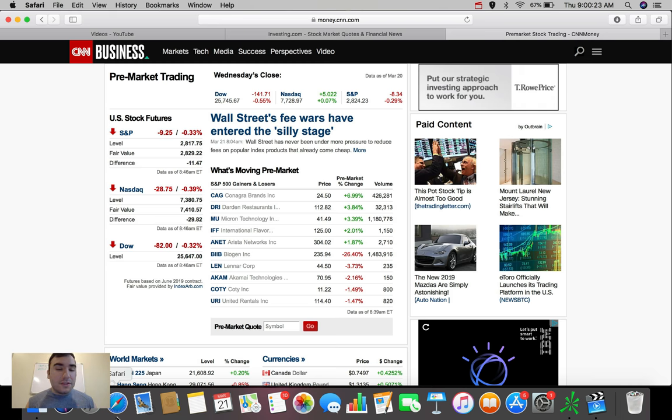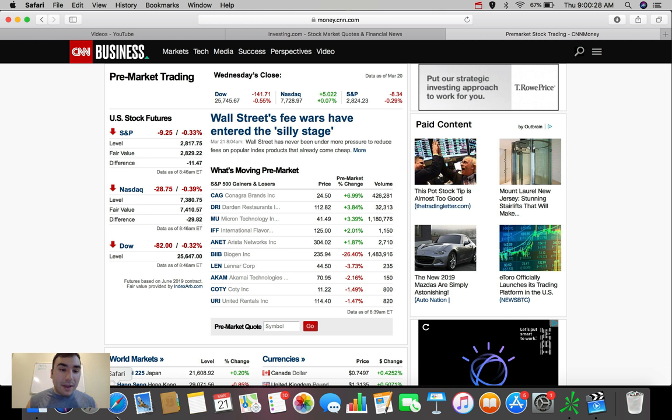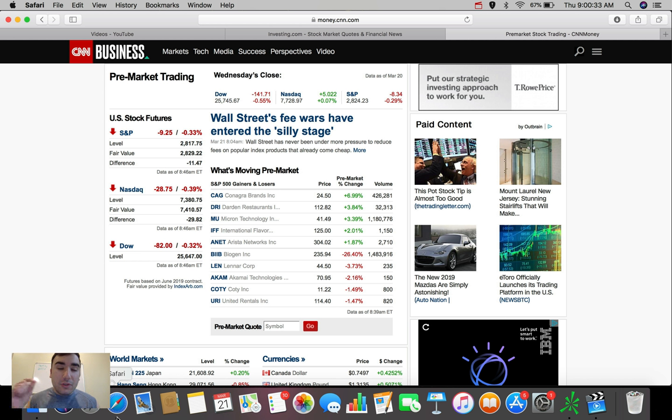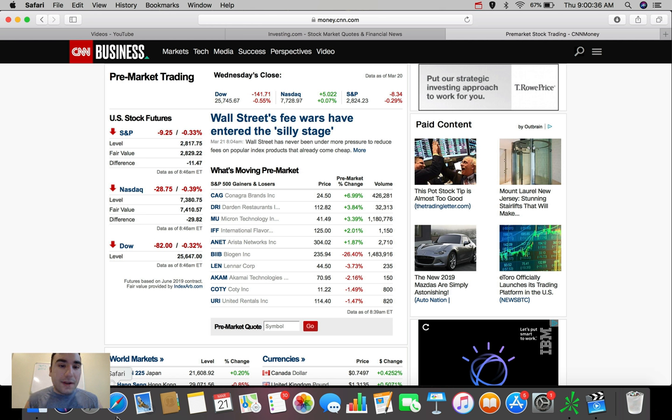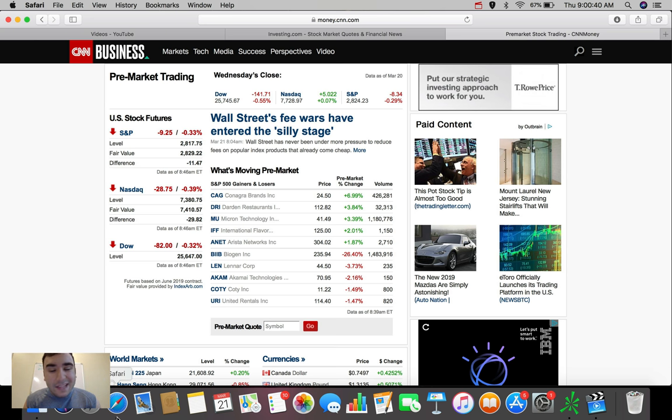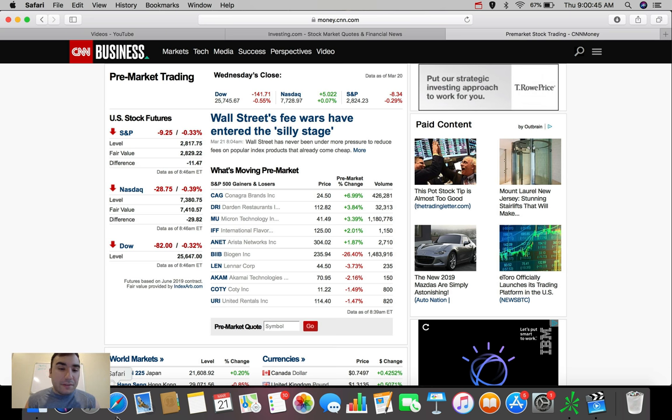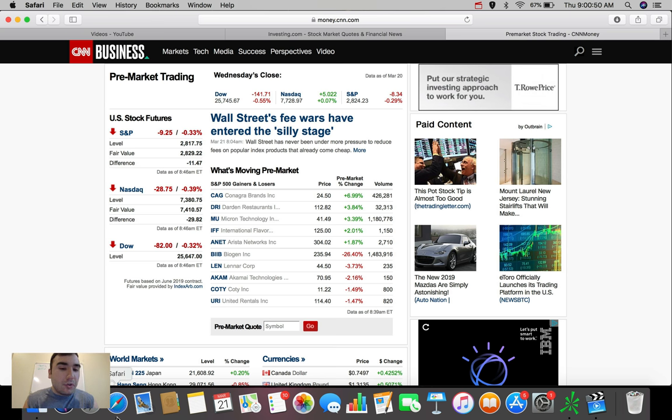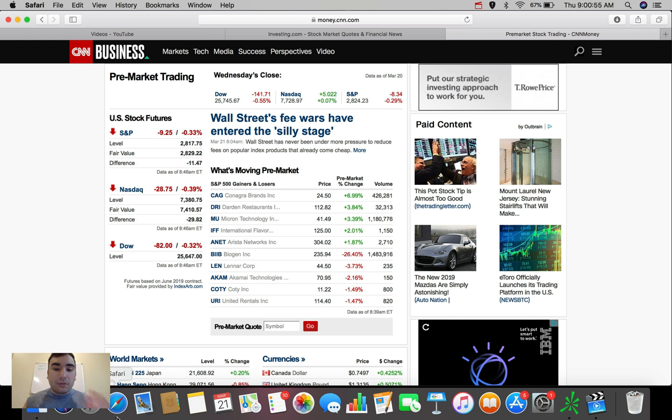But before we talk about these, let's hop here to the Safari tab very quickly and see what the U.S. stock market futures are doing right now. So the S&P currently with about 30 minutes left to the market open is down about $9.25, down about 0.33%. The NASDAQ composite is also red here, down about $28.75, down about 0.4%. And the Dow Jones Industrial Average is down $82 right now, down nearly 0.32% on the day.